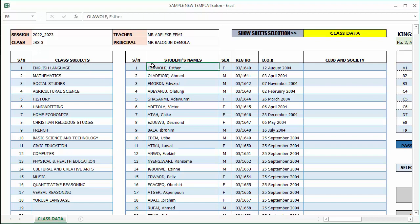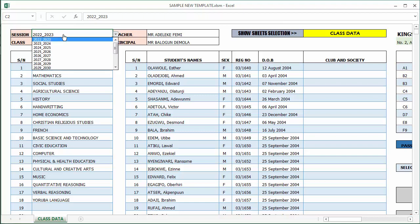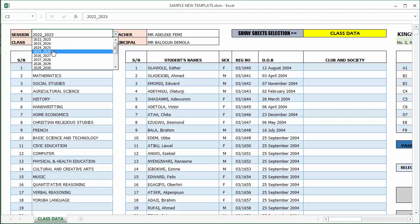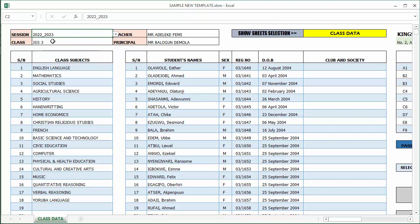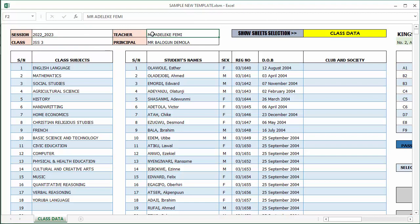My file is open, and you can see that I've already prefilled this sample with some data. Here I've entered the session. There's a drop-down box where you are expected to pick the appropriate session. In this case, we've chosen 2022-2023. The class is JS3. The class teacher's name is Mr. Delikifemi, and we've also inputted the principal's name.